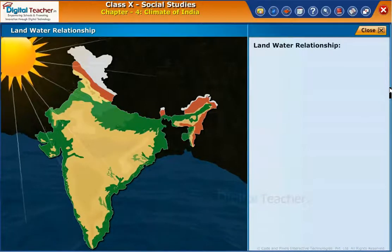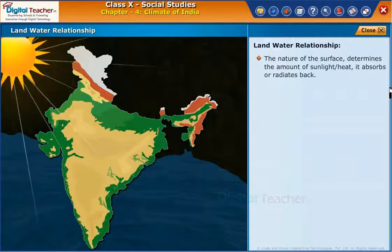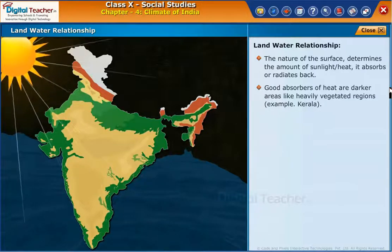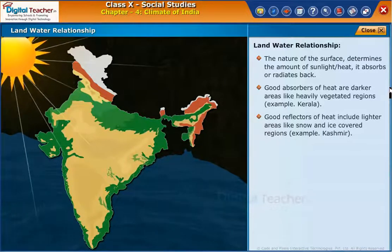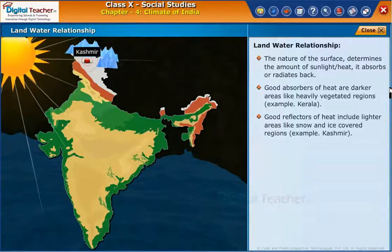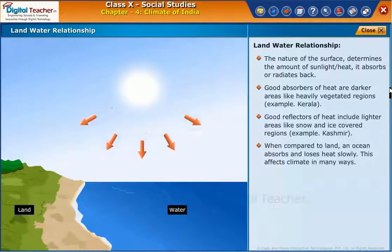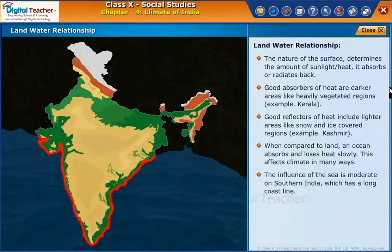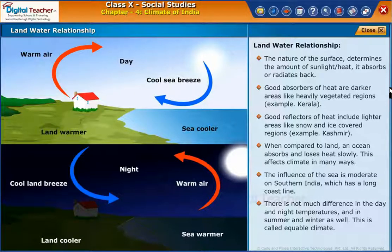Let us know about the land and water relationship with respect to the climate of a place. The nature of the surface determines the amount of sunlight or heat it absorbs or radiates back. Good absorbers of heat are darker areas like heavily vegetated regions, for example Kerala. Good reflectors of heat include lighter areas like snow and ice covered regions, for example Kashmir. When compared to land, an ocean absorbs and loses heat slowly, which affects climate in many ways. The influence of the sea is moderate on southern India, which has a long coastline. There is not much difference in the day and night temperatures, or in summer and winter. This is called equable climate.